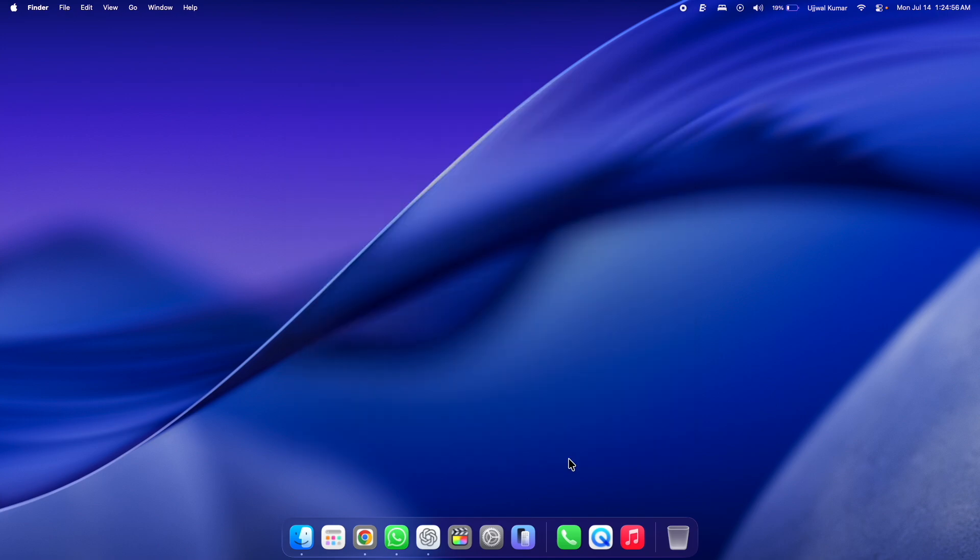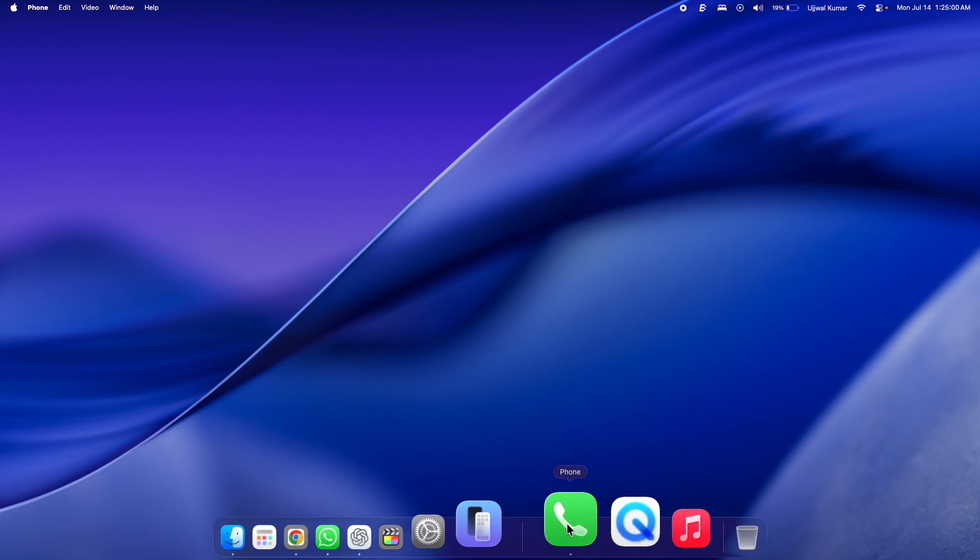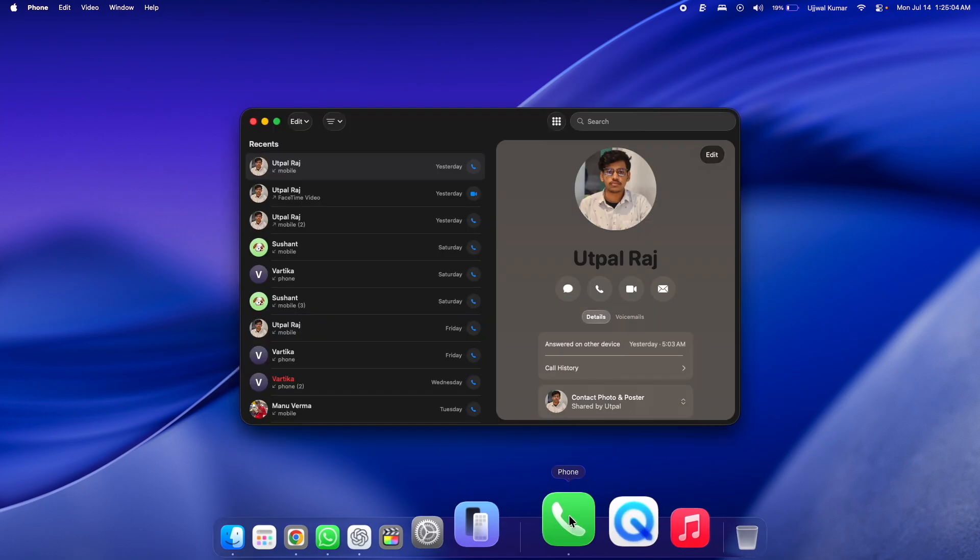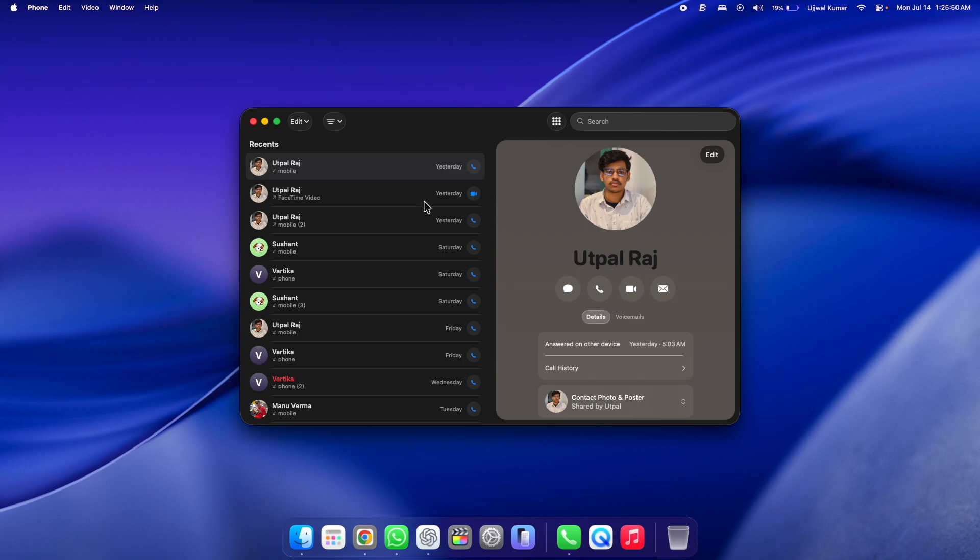That's about the requirements and the initial settings that you need to change if not already done. Now your Mac is ready to use Phone app. Open Phone app from Spotlight search or directly from your dock.